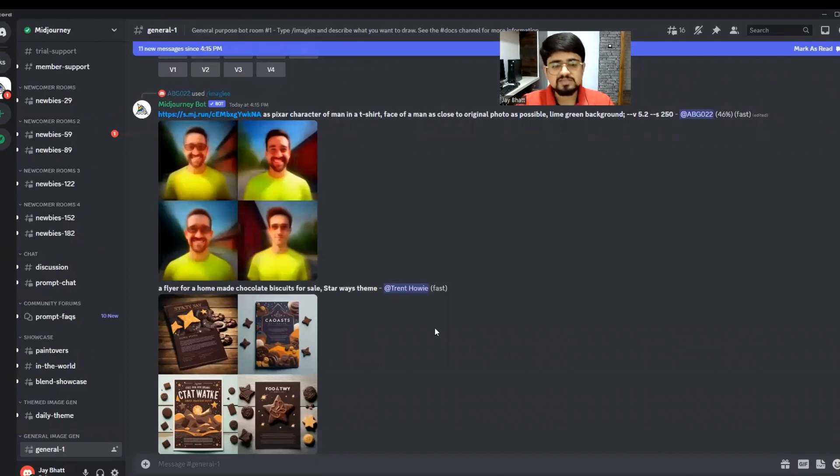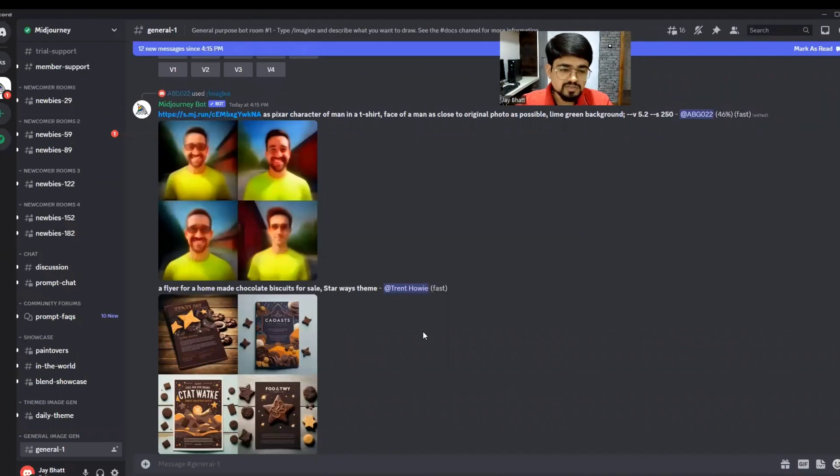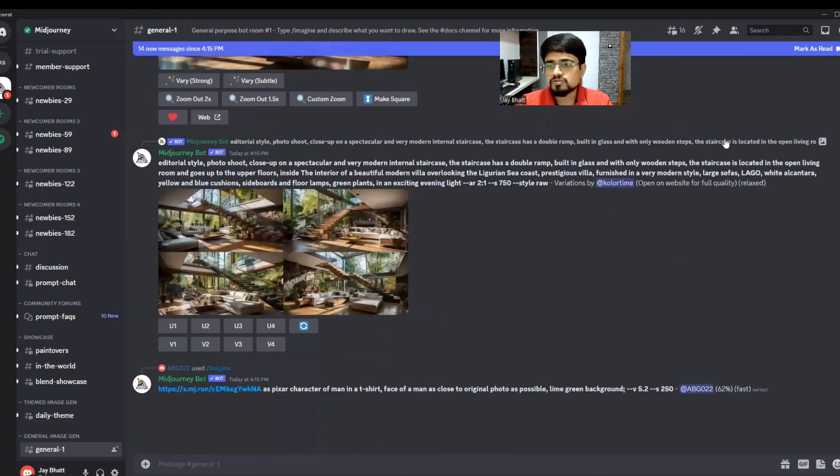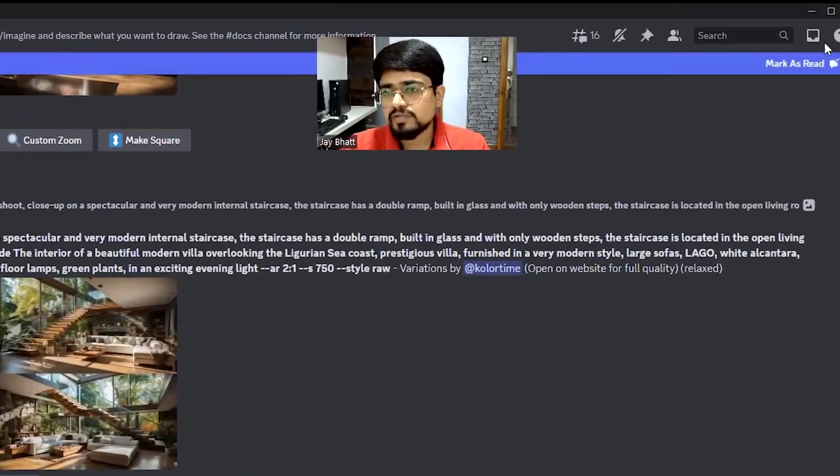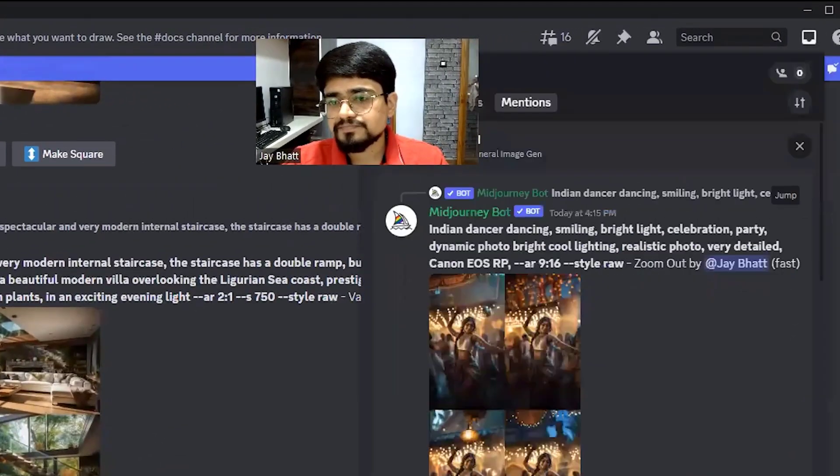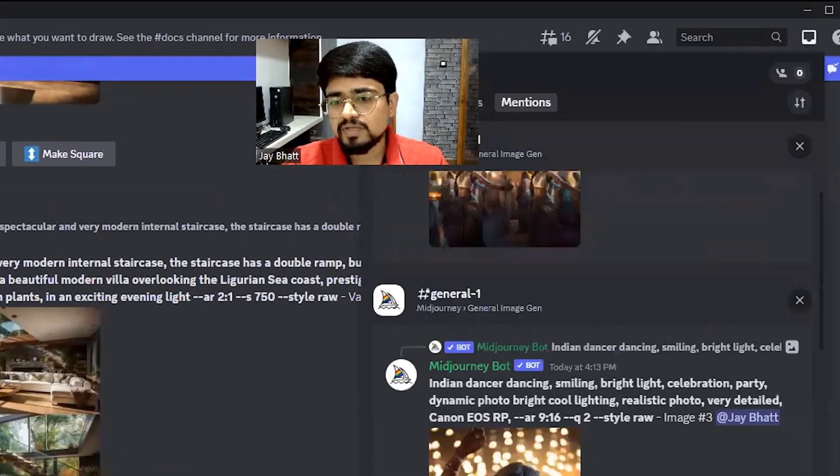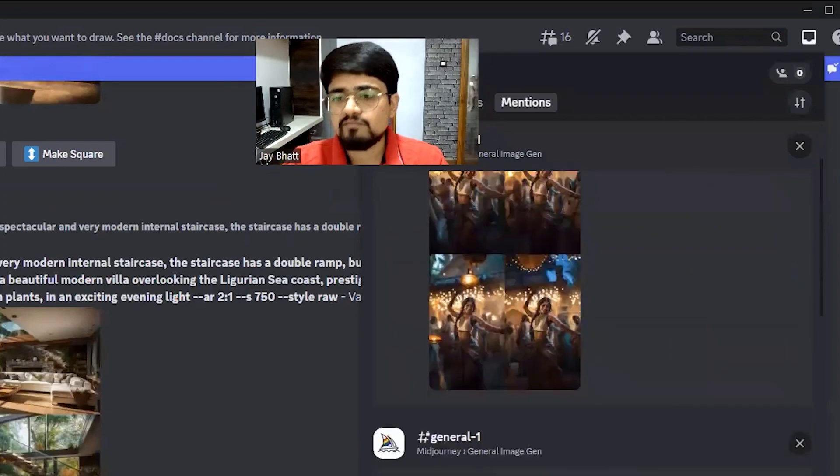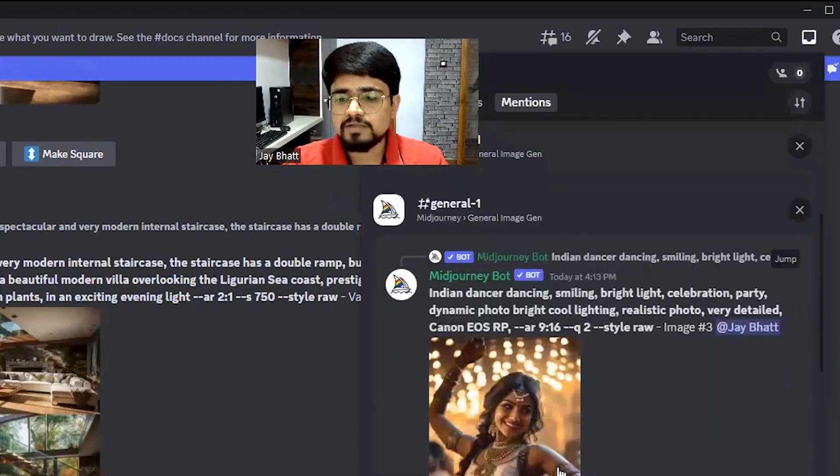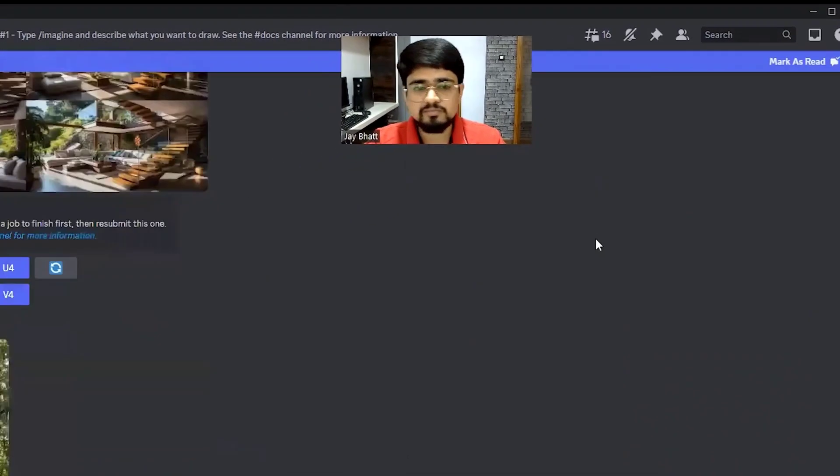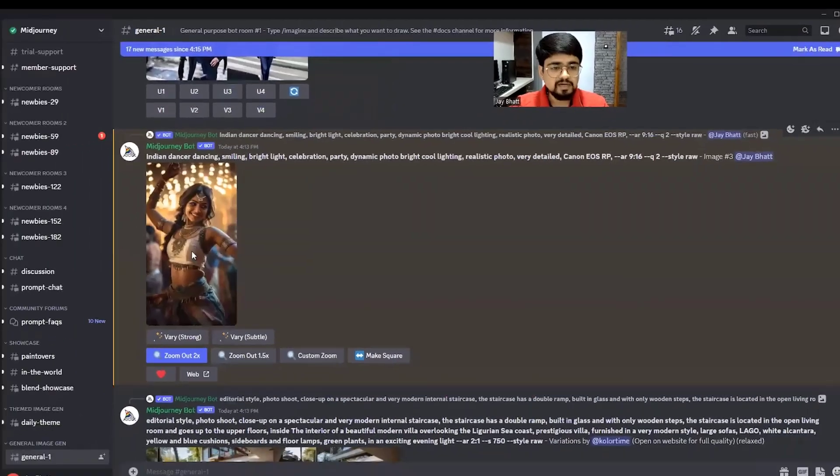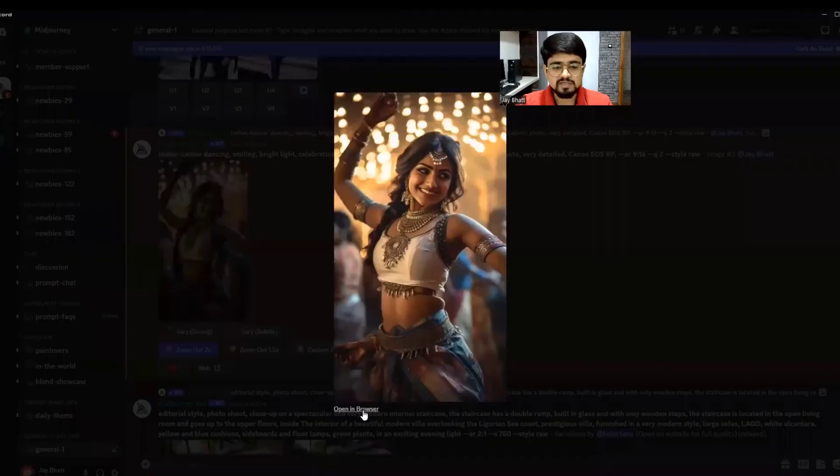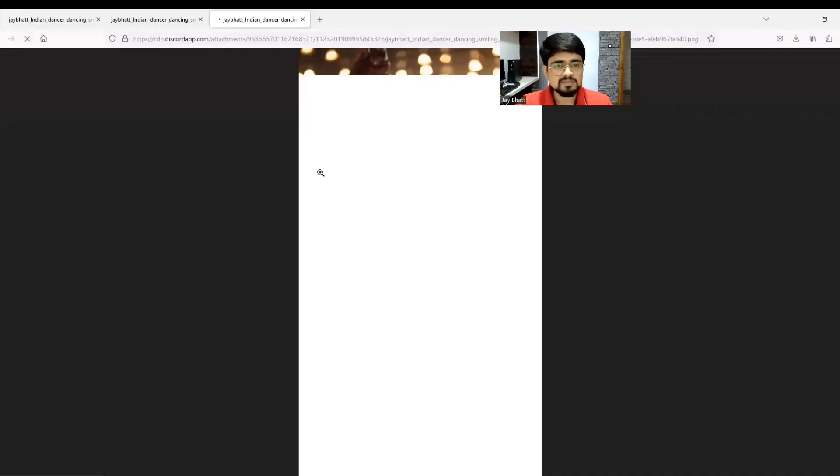This was image number three which I upscaled. Let me also open the upscaled version. By the way, in the room where we're generating images, other people are also continuously generating images. If you lose your image, just go to inbox where you'll find whatever you've generated. I'll click on jump and open this image in browser.